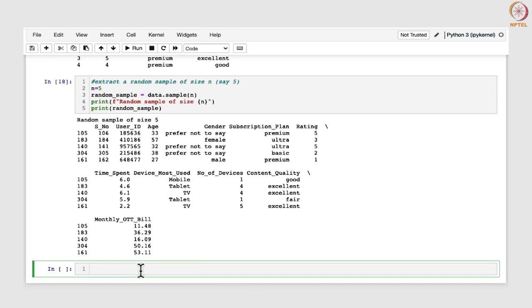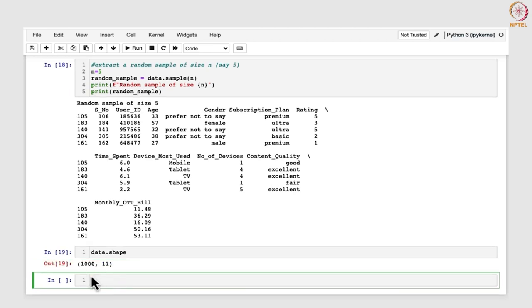To do that, we will first look at the dimensions of this data set by using the command data.shape. You can see here that 1000 rows and 11 columns are there. This command is basically used to determine the dimensions of the data frame that we have considered.